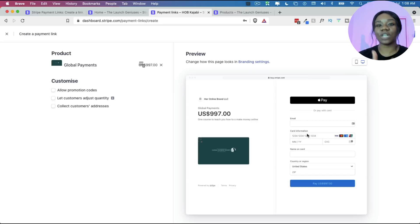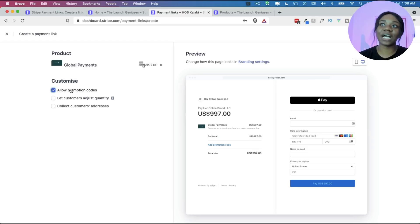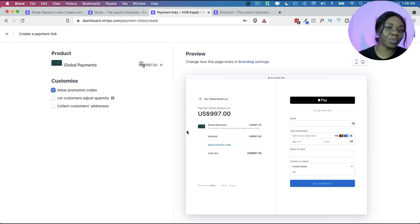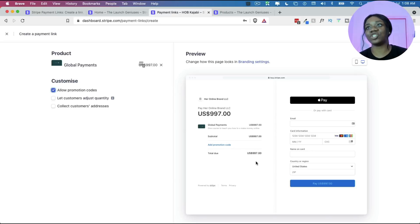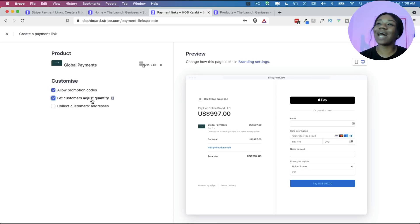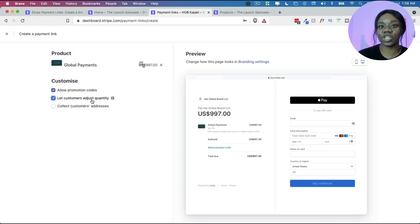There are a few customizations you can make to this Stripe payment link, which leads to a Stripe checkout page. The first thing is you can allow promotion codes — if you want to use a coupon code or give a special code to certain customers you can enable that, and you'll see an 'Add promotion code' option appear on the page. You can also allow the customer to adjust the quantity of what they are buying, for example if you're selling a physical product like a shirt.